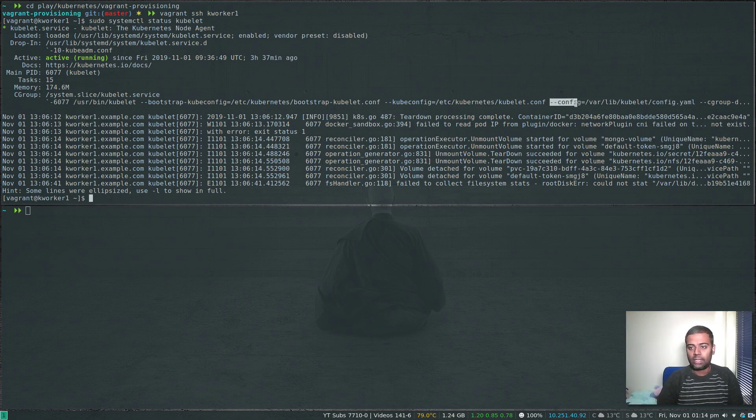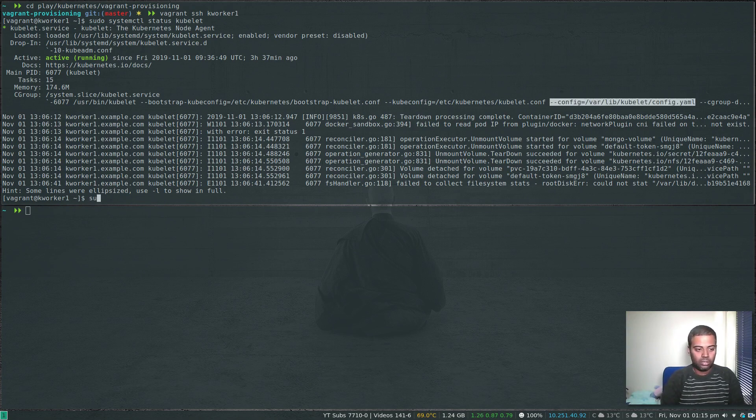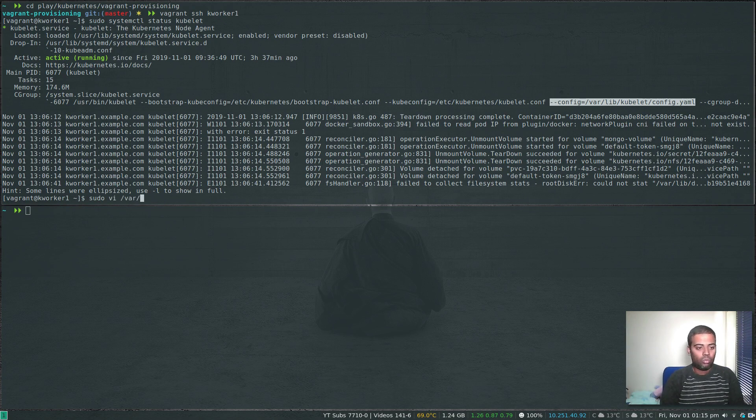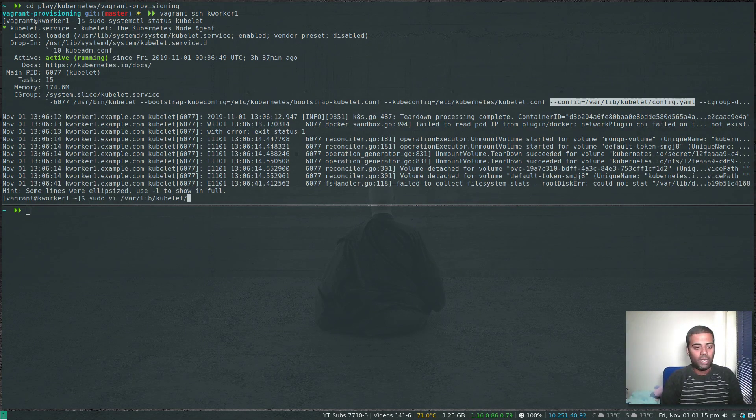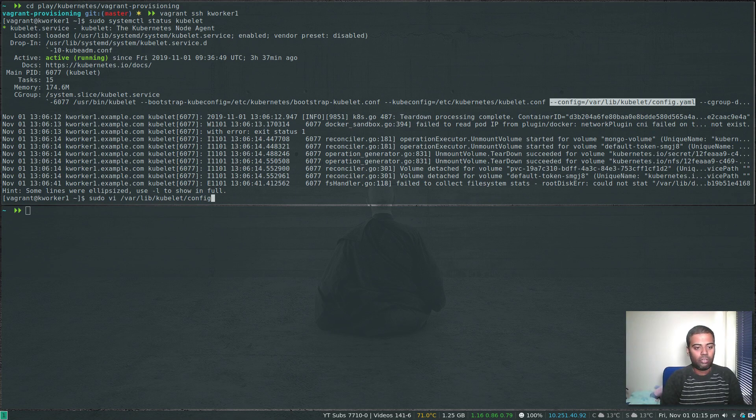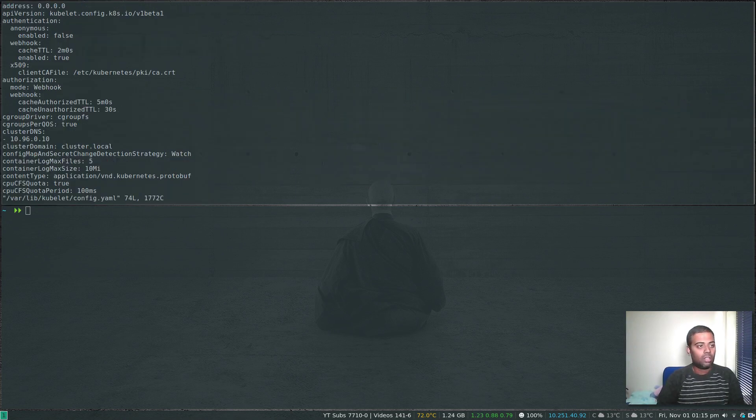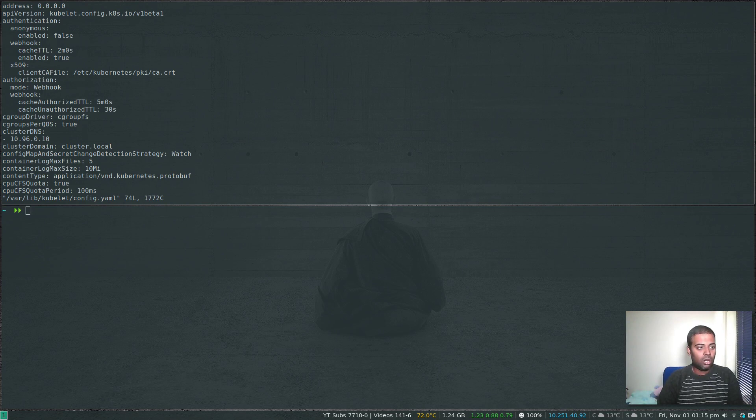sudo vi /var/lib/kubelet/config.yaml. You can see here there's lots of configuration for this node.